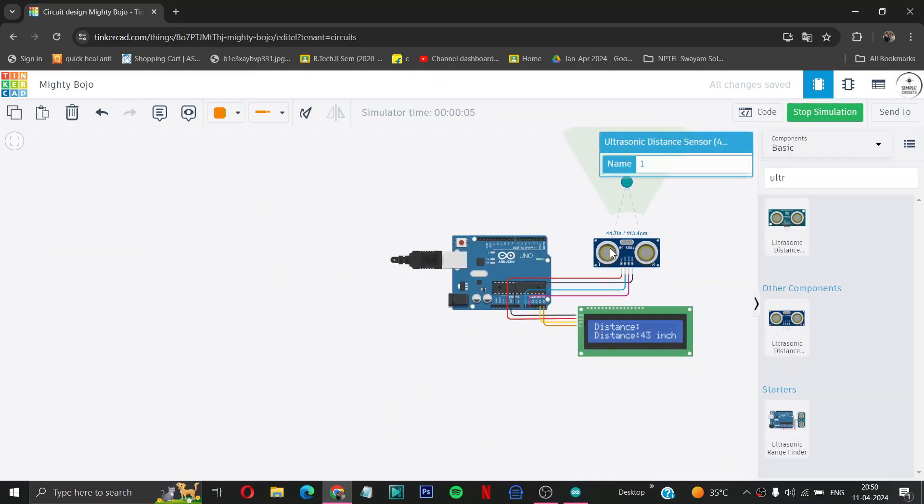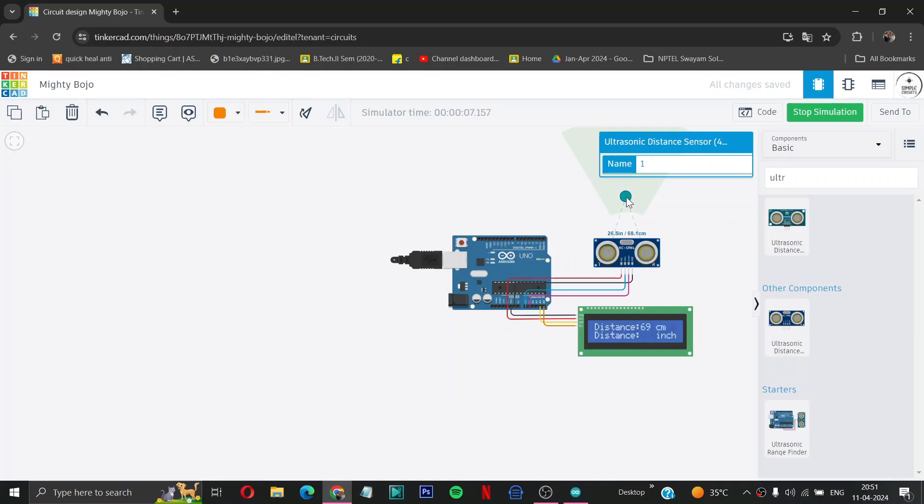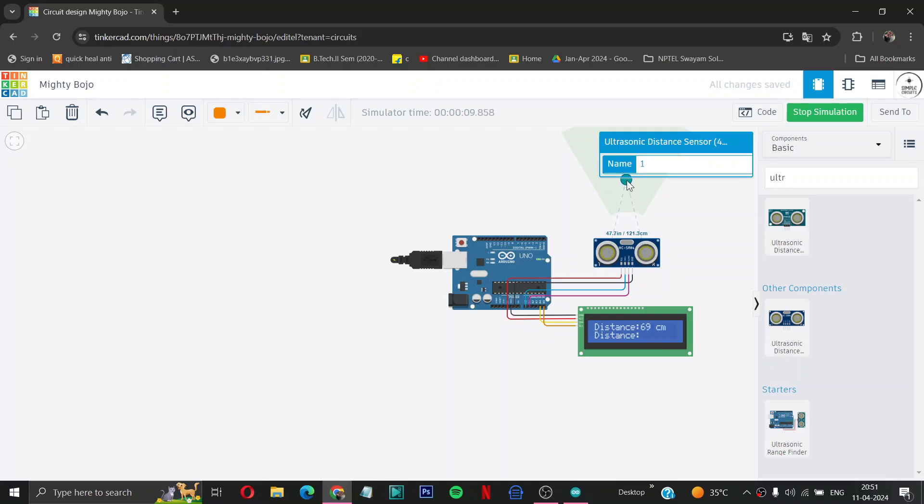See, this is our ball or something. If I will take it close to the sensor, you can see the parameters are changing according to the ball position. If I will take it far from the sensor, then you can see it is now telling 128 centimeter and approximately 49 inches.